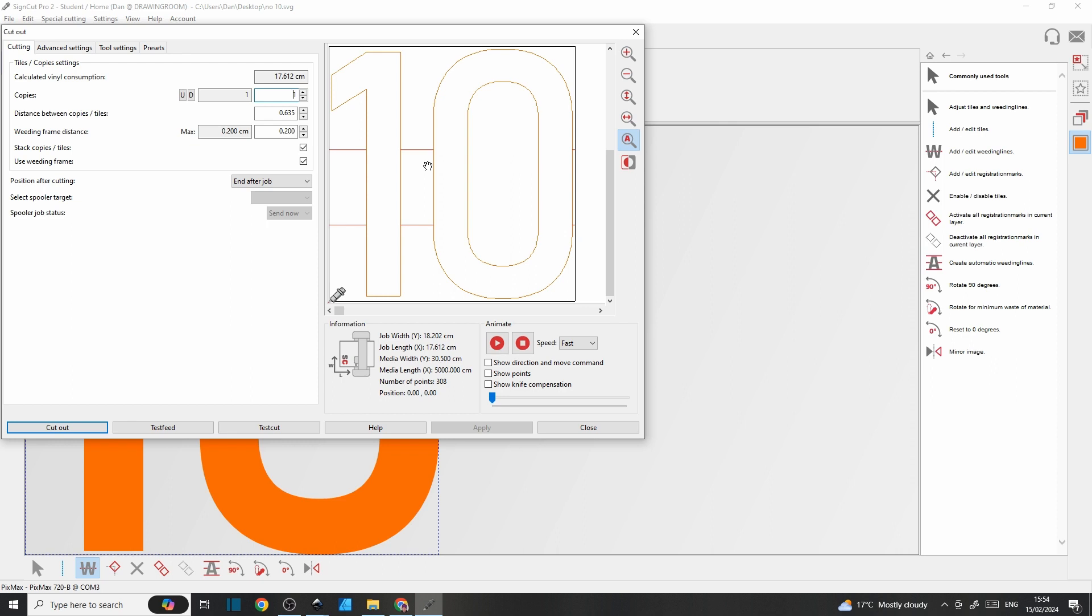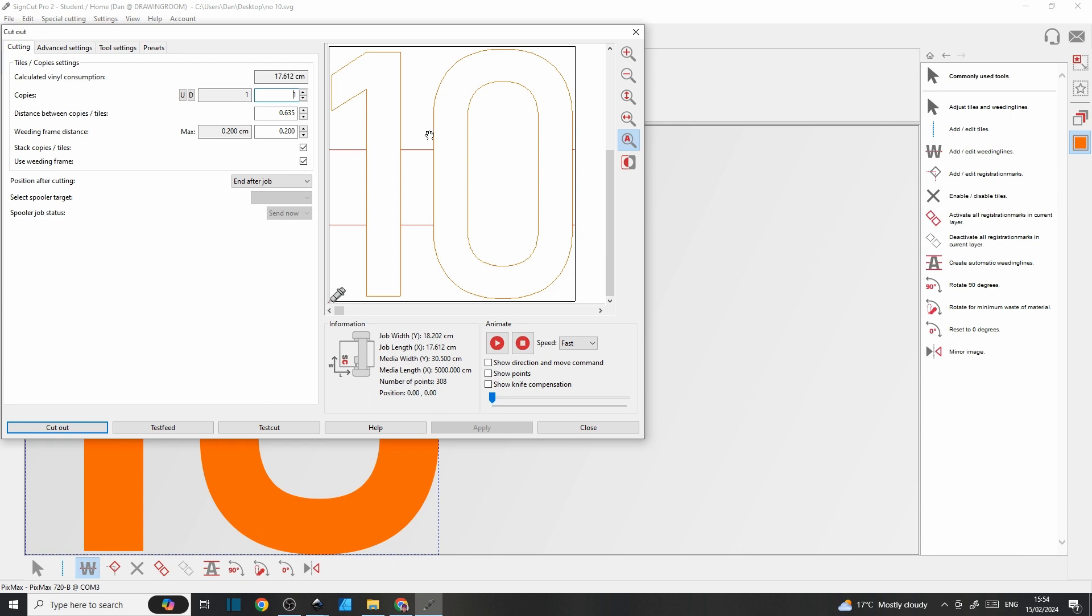It means you don't have to start pulling away the waste material at one corner and taking the whole lot off in one go. Vinyl, as you'll find out if you haven't already, sticks to itself really well and once you start pulling at it, it stretches really easily, so you can ruin work pretty quick and these extra weeding lines really help minimize that.